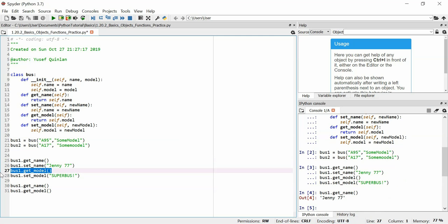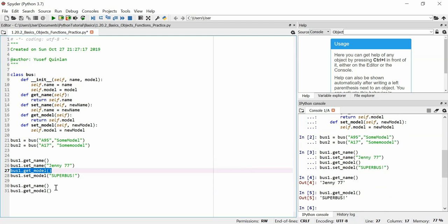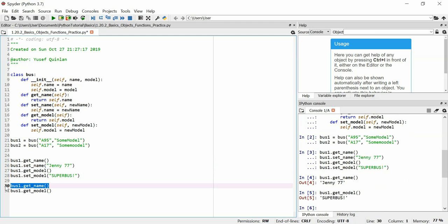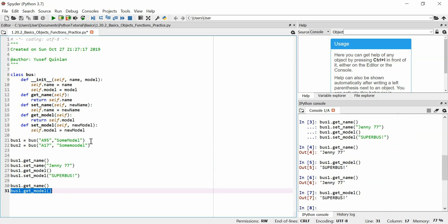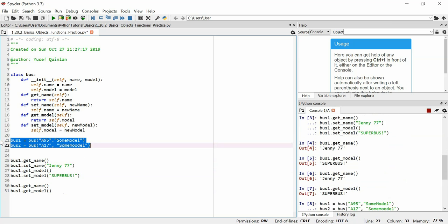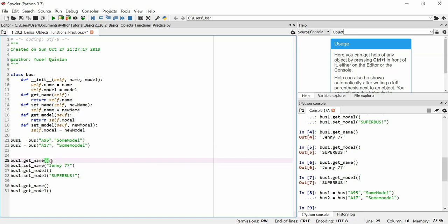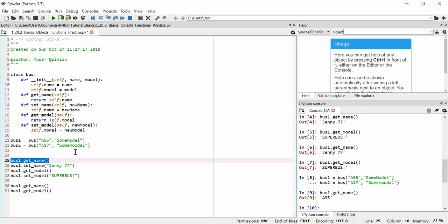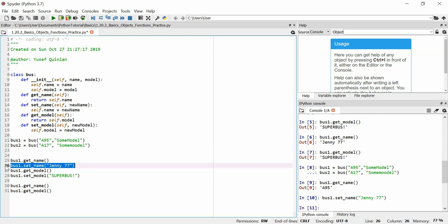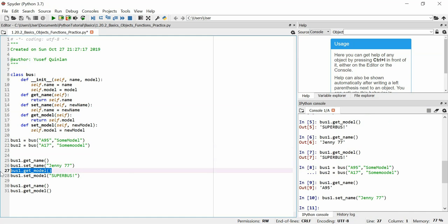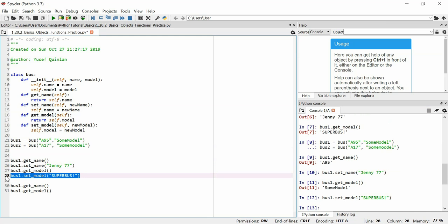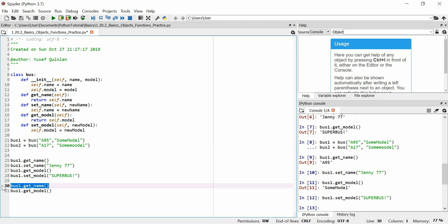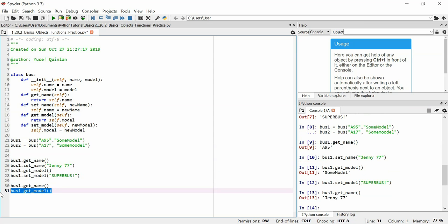Running them line by line: get_name at this point should be 'A95' — confirmed. We set the name to 'Jenny 77'. We get the model — should be 'some model'. We set the model to 'Super Bus'. So now get_name returns 'Jenny 77' and get_model returns 'Super Bus'.